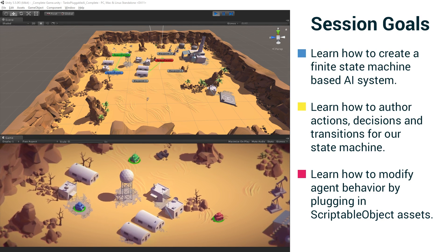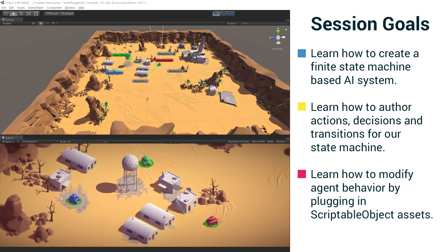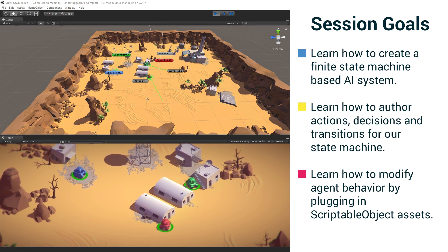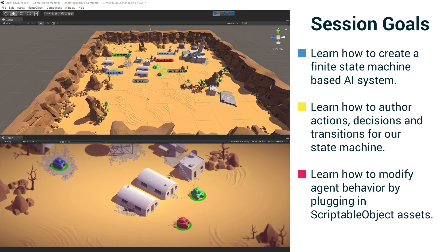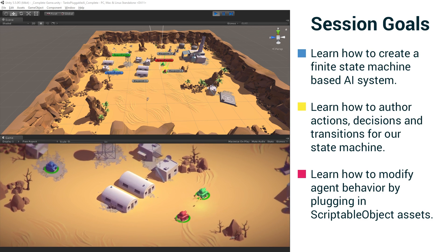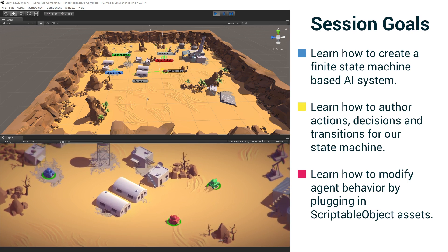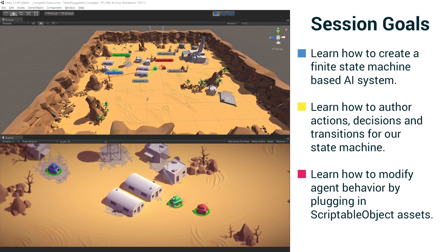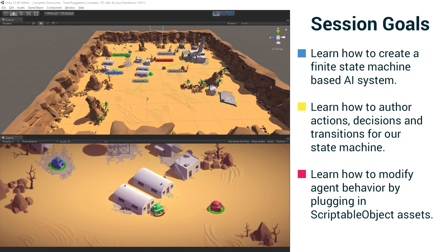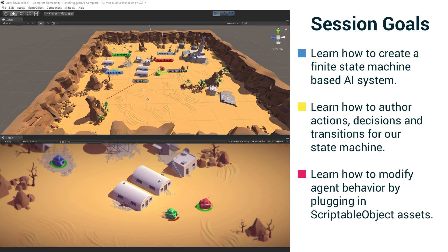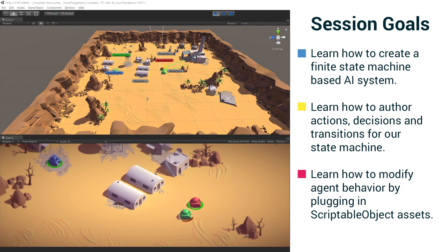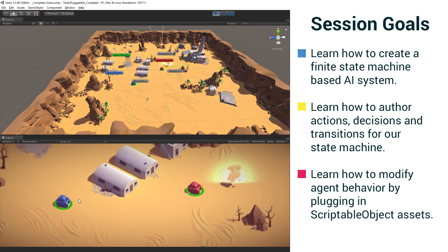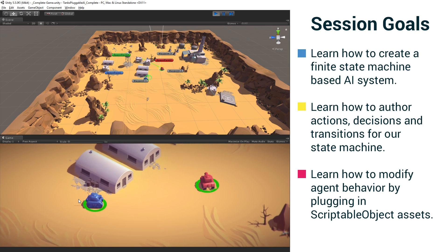We've added this functionality to the Tanks tutorial project that you can see running here. In this demo we have three tanks. The blue one that's not moving is player controlled. The green one is running our chaser AI, which is more aggressive. And the red one is running our scanner AI, which will go into a scanning pattern when it can no longer see the enemy and fire on it when it does see the enemy. So I'll get involved here with the blue tank — it's me versus the red tank now.